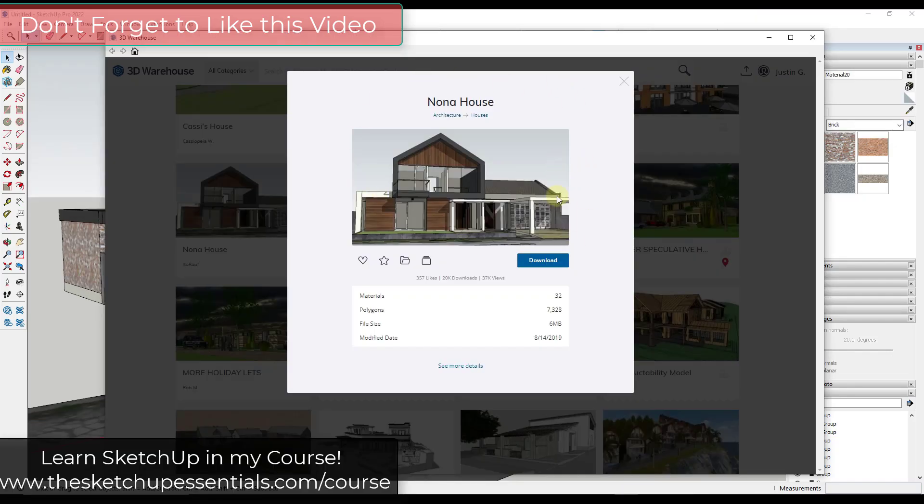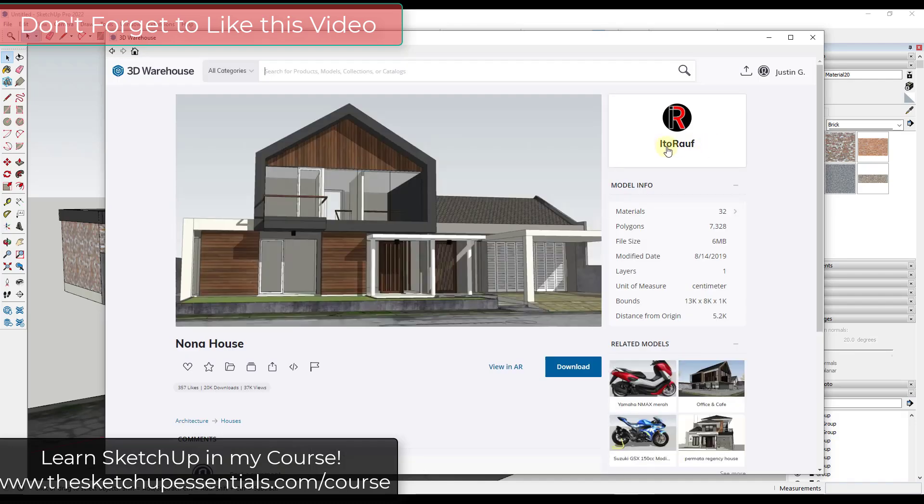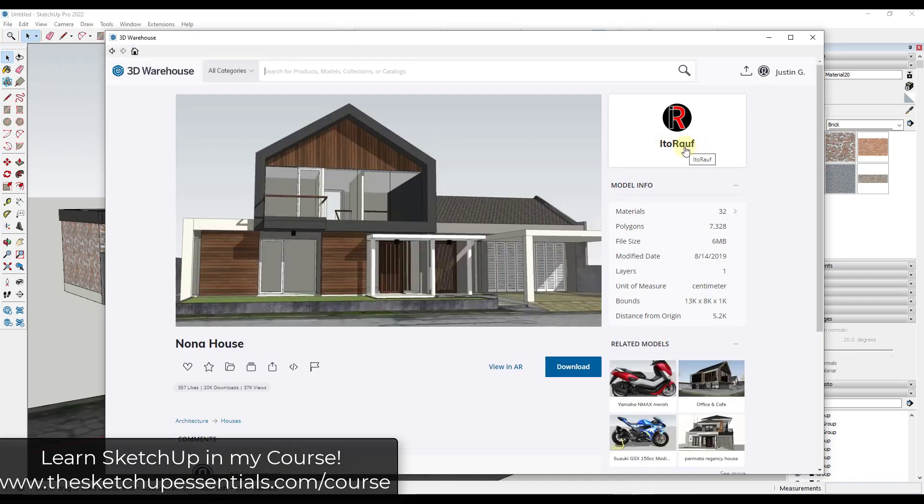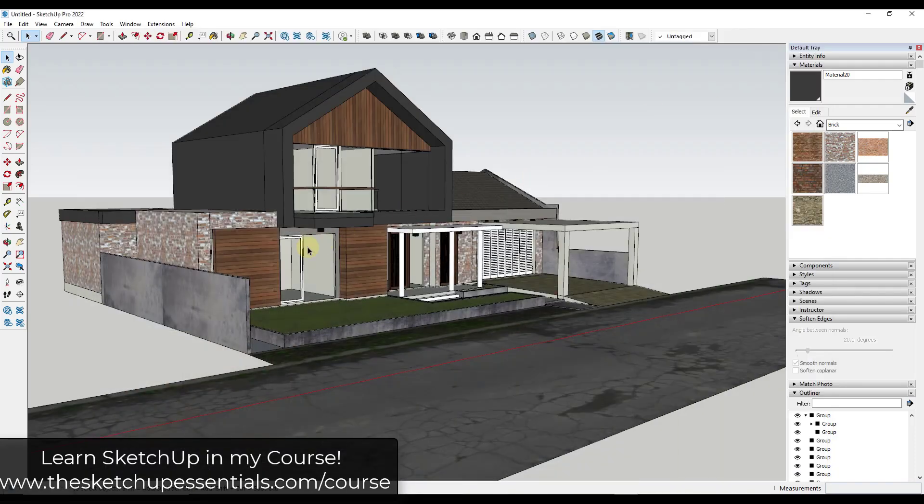All right, so this is an example model that I've downloaded from the 3D Warehouse. It's the Nona house model by Ito Ralph. So this is a good example model for trying to swap out these different materials.